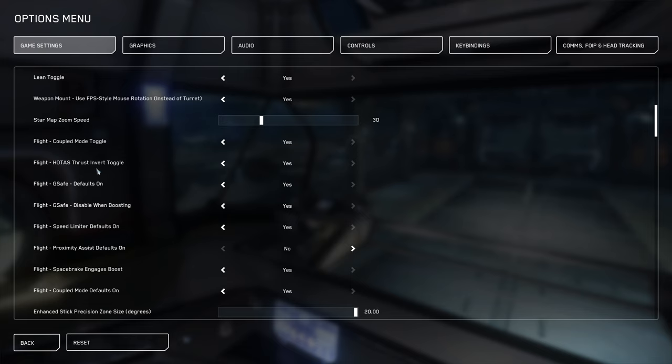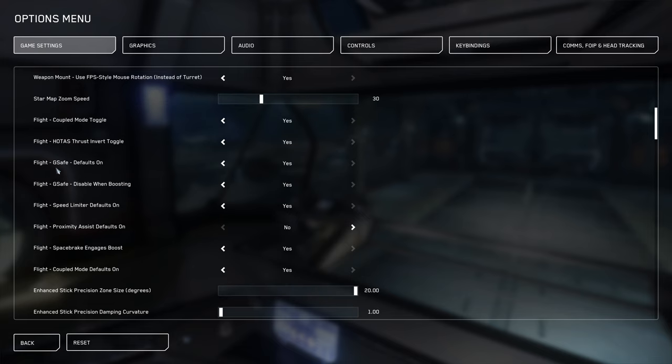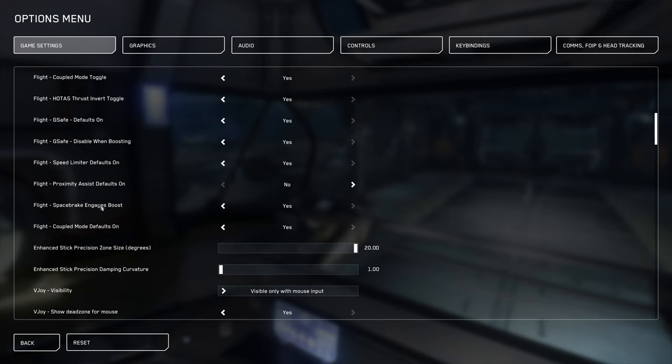You can invert your HOTAS here. G-safe, this basically stops you from blacking out if you're pulling too many Gs. It'll dampen your inputs so that you don't black out.